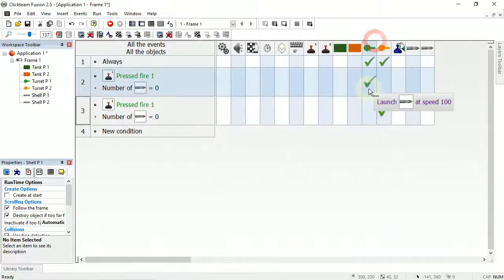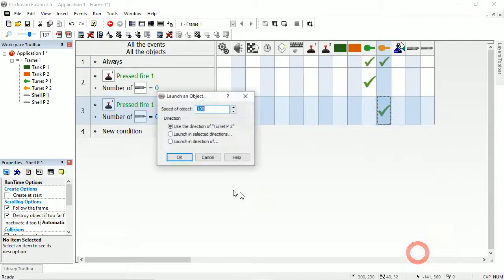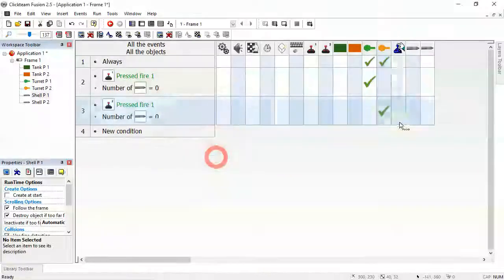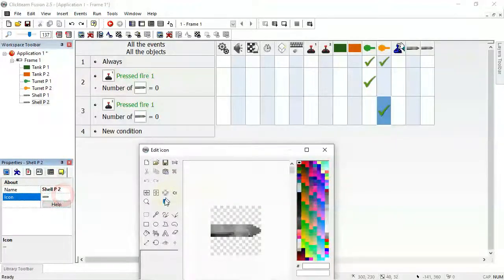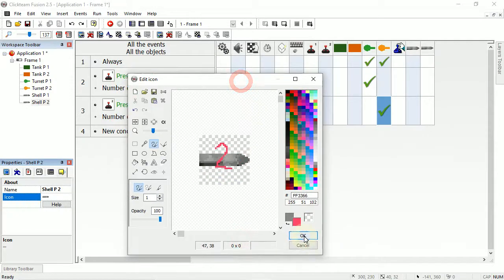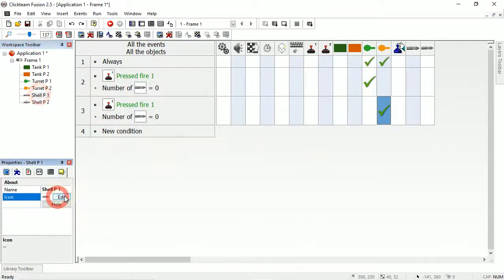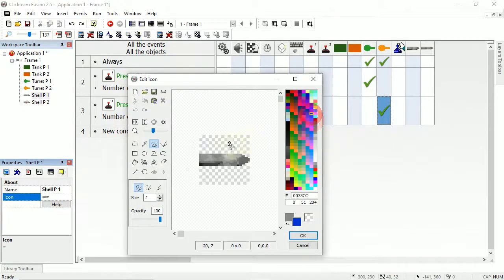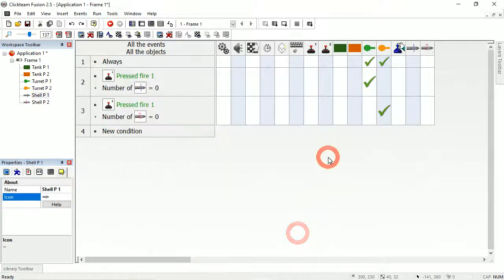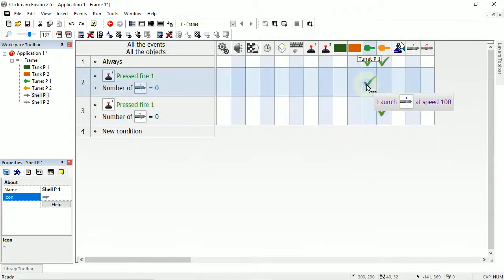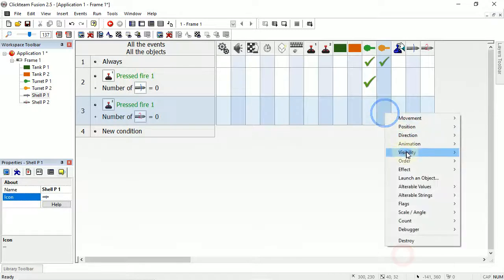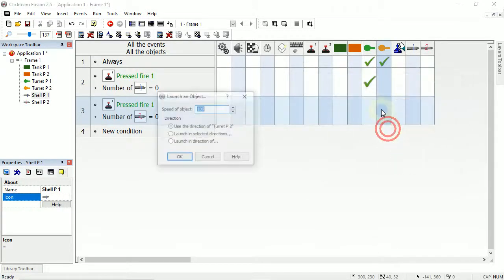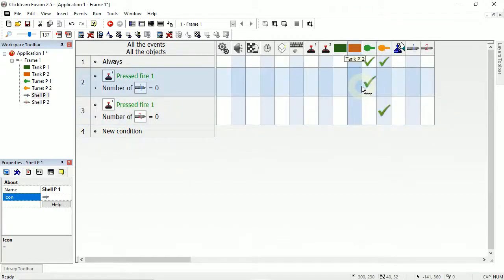We can still spam fire on one of them. Let's have a quick look — we're actually launching the wrong shell. Icons really help here. Let's change this — these look the same. I'm just going to add a number two on this icon, and put a blue number one on the other. That's the issue — we're launching the wrong one because I copied it. Launch object number two. Use icons to help you.